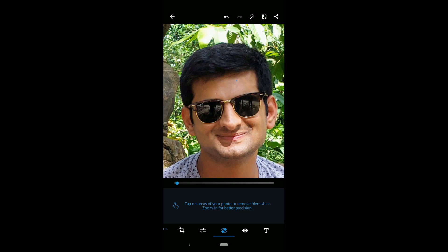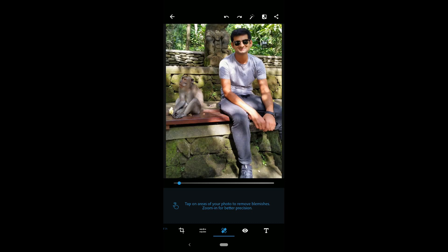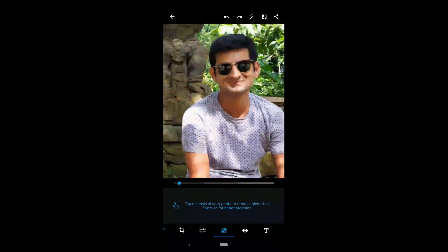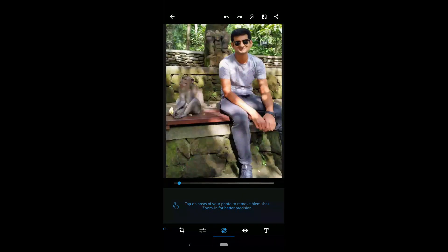The next tool is blemish removal. You can remove blemishes from the skin with the blemish removal tool. For the best results, zoom in and find the spot. Change the size of the brush using the brush size slider, then tap on the spot to remove the blemish.